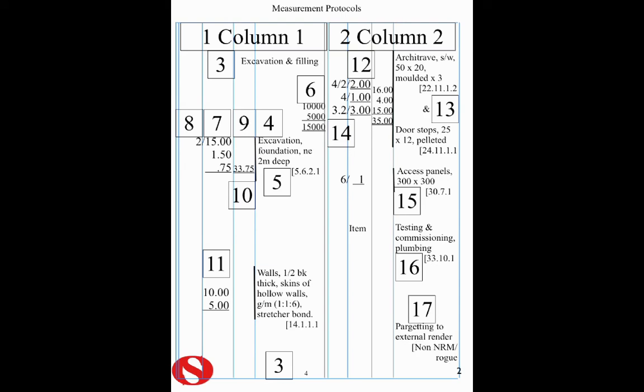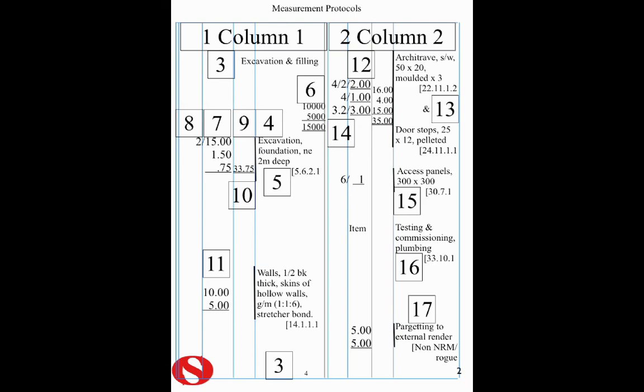17 is the final protocol, which deals with items that are not in the NRM. They're rogue items. Something that we do want to measure, but there's no actual rule on how to measure it. Generically called a rogue, but formally called non-NRM. And in this case, it's a bit of decoration work, a decorative finish to external rendering called pargeting. And in this case, it's a superficial item. And that brings to a conclusion our protocols on how to use double dimension paper.